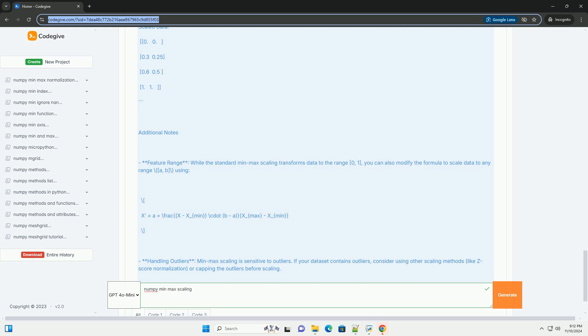Where x is the original value, x prime is the scaled value, x_min is the minimum value of the feature, and x_max is the maximum value of the feature.